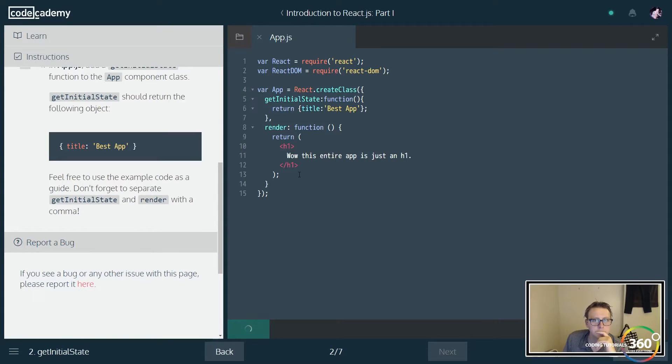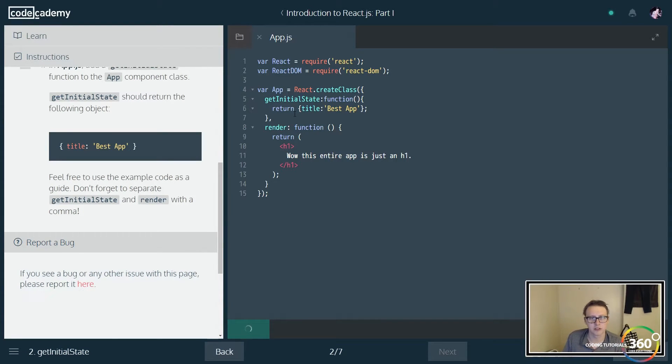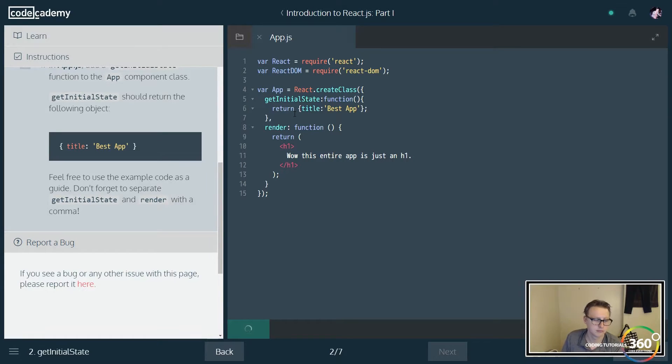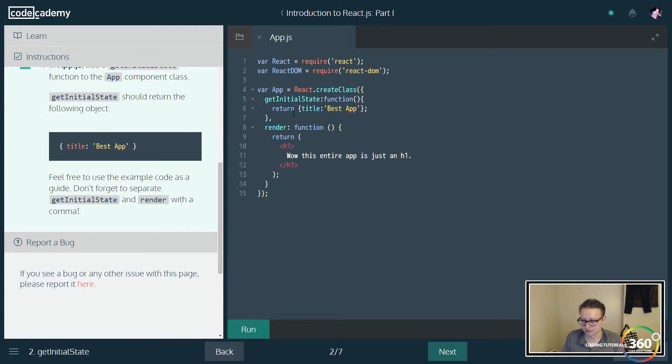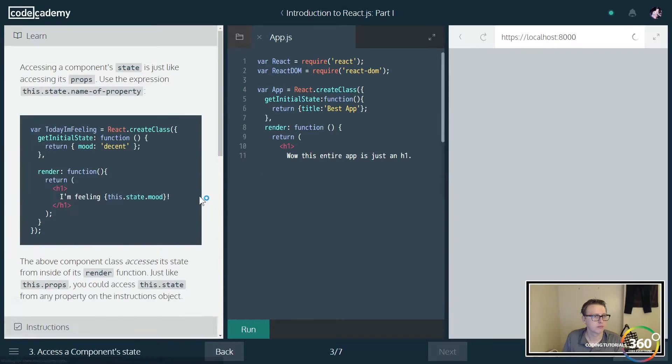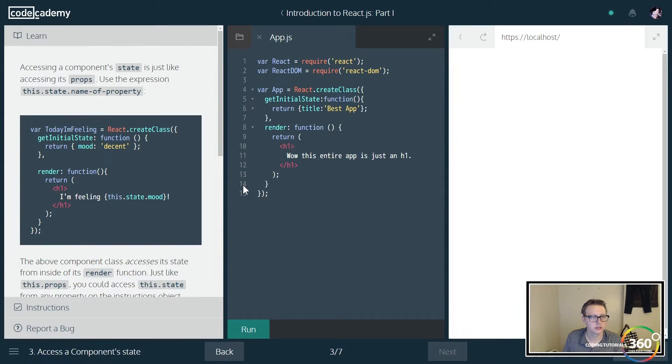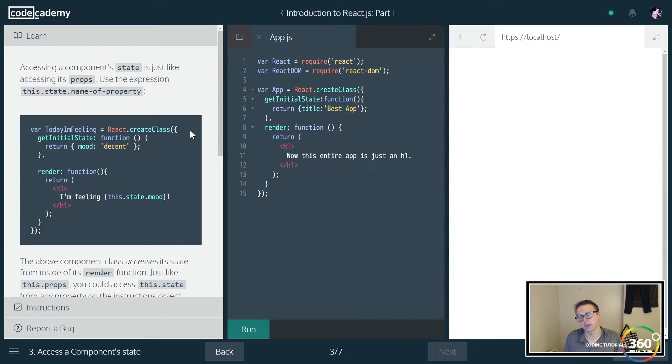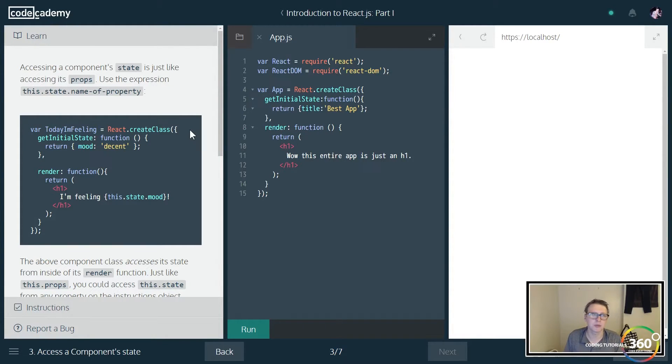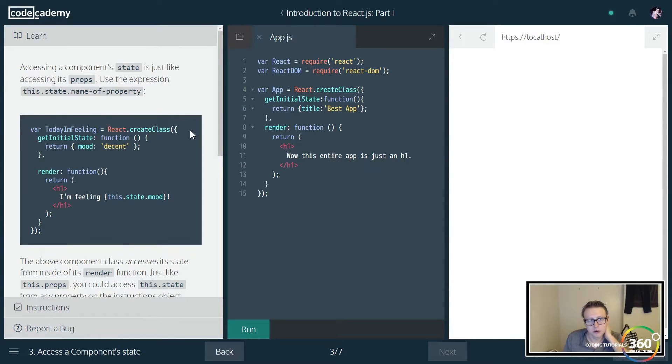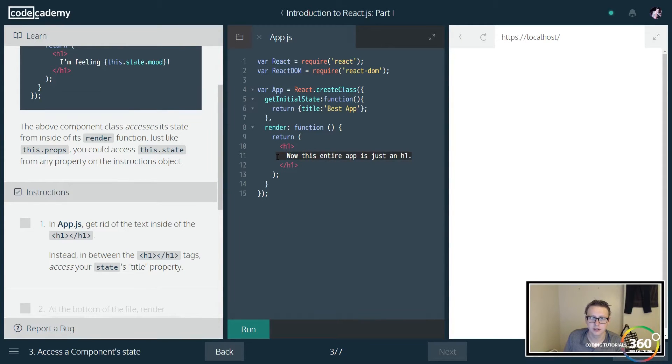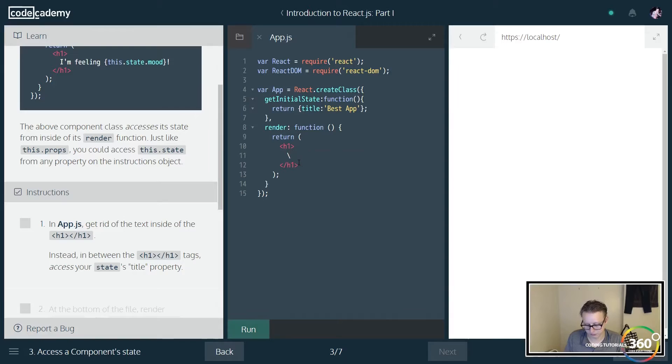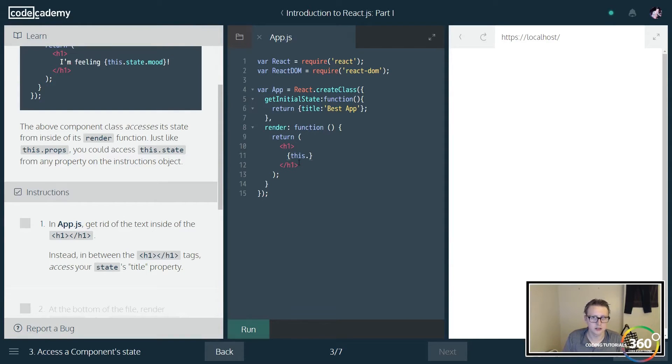Let's go ahead and run that. So this is going to initialize our state right now. Similar to how you would access a prop using this.props and then the name of the property, you do the same thing with this.state. We'll go ahead and output the state title here as the title. So it's going to be this.state.title.